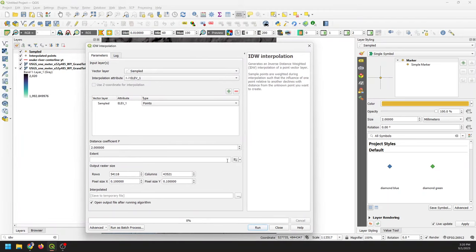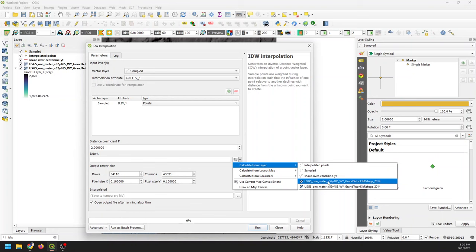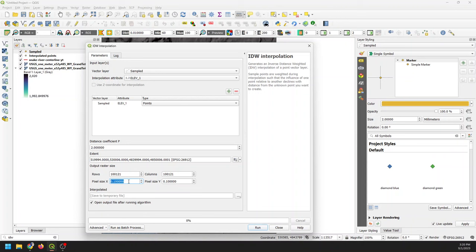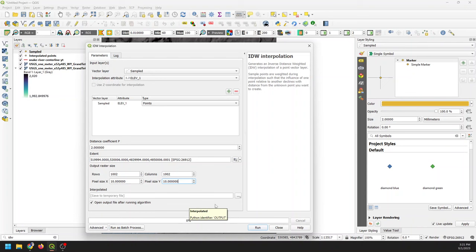For the extent, I want this to be the exact same extent as my original layer. Notice that this is a one-meter DEM, but the suggested output size is 10 centimeters — that's way too fine and would take forever to interpolate. So we're going to set this to 10 meters. The interpolation will happen much faster, and we can resample it back down to match our one-meter resolution later. I'm going to save this to a temporary file — though this is actually one you might want to save to an actual file on disk.